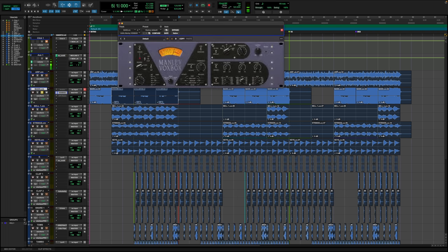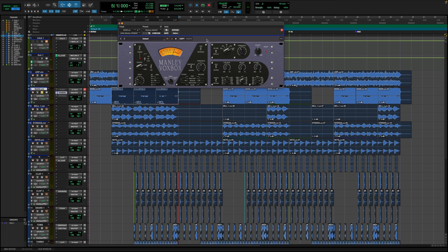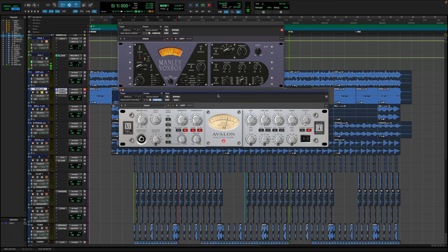The next one is the Manley Vox Box, which I have praised. Yeah, this thing pretty much got my YouTube channel started. It was one of the more popular videos to pop off back in the day. This is also one of the first preamps that I bought. This sounds pretty similar. I will say that, in my opinion, the Vox Box definitely sounds more colored and more tuby.